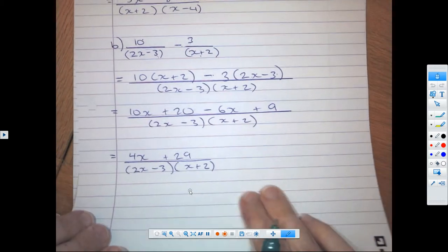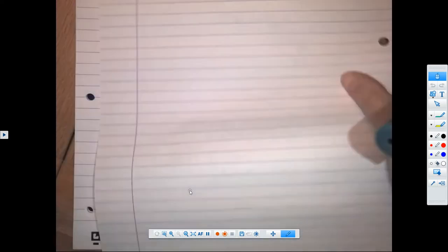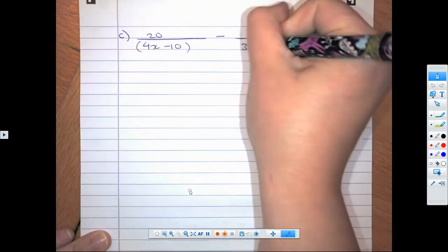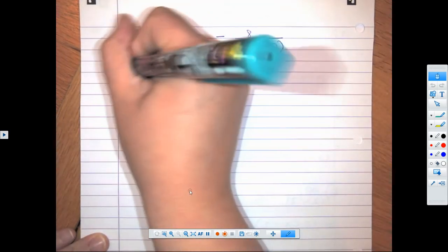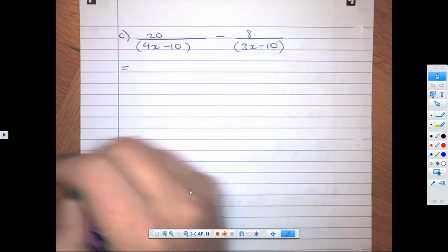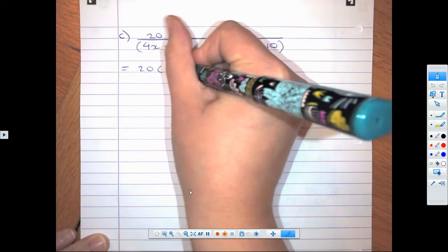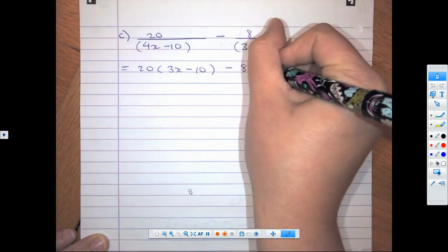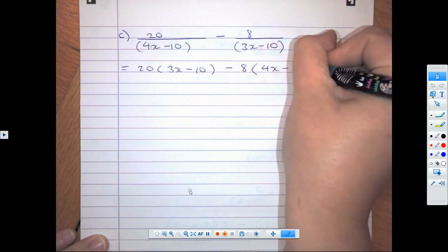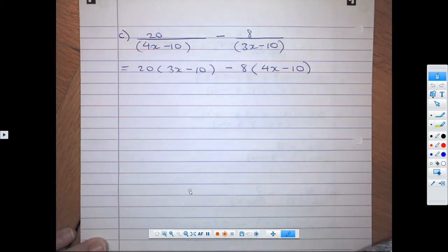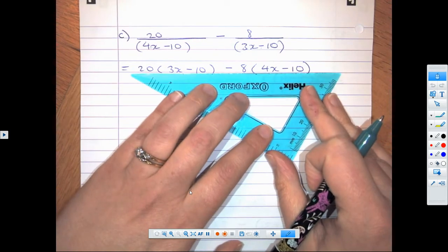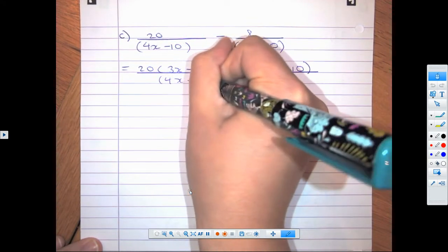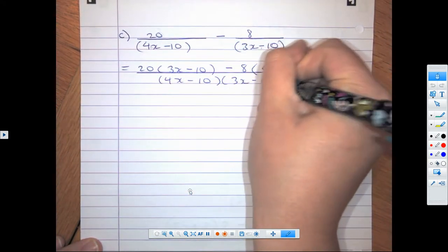All right — one more of those before the challenge question. Again, put it in brackets to help you see it. We are going to multiply the first fraction by the denominator, so that's 20 brackets (3x − 10), minus sign and then 8 brackets (4x − 10), all over (4x − 10)(3x − 10).